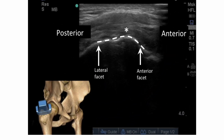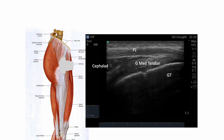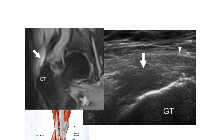Let me show one case of trochanteric pain. This is a transverse scan along the greater trochanter. The white dotted line is the bony cortex of the greater trochanter; the anterior facet provides attachment to gluteus minimus, and the lateral facet provides attachment to gluteus medius. Tensor fascia latae is superficially located, and the gluteus medius tendon is interposed between it and the bony cortex on a longitudinal scan. There is low echo swelling of the tendinous portion of gluteus medius on longitudinal scan, and high signal intensity on oblique coronal T2-weighted imaging, suggesting tendinosis.